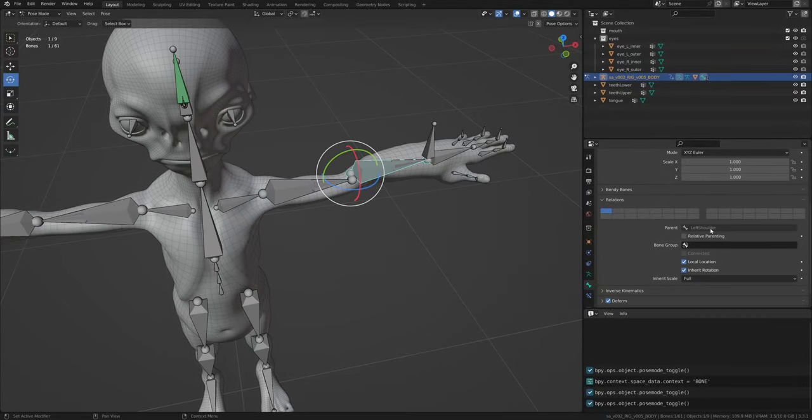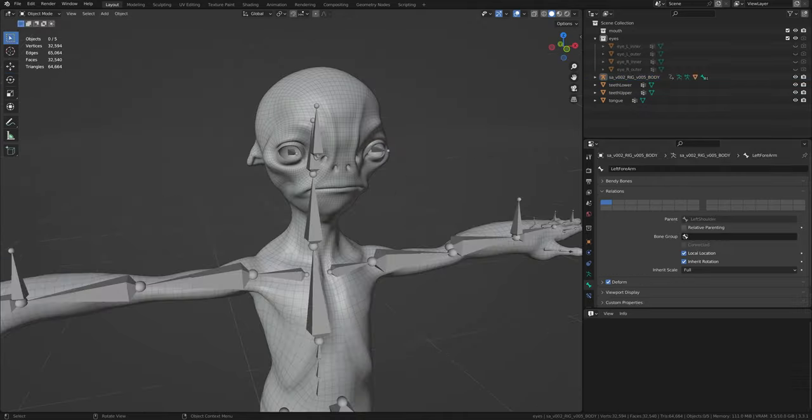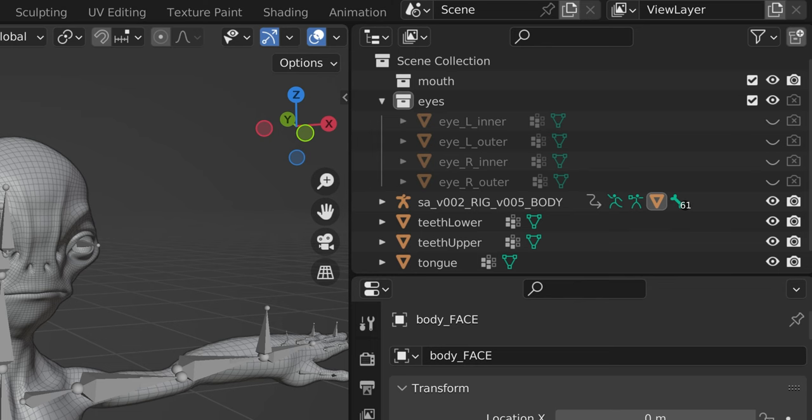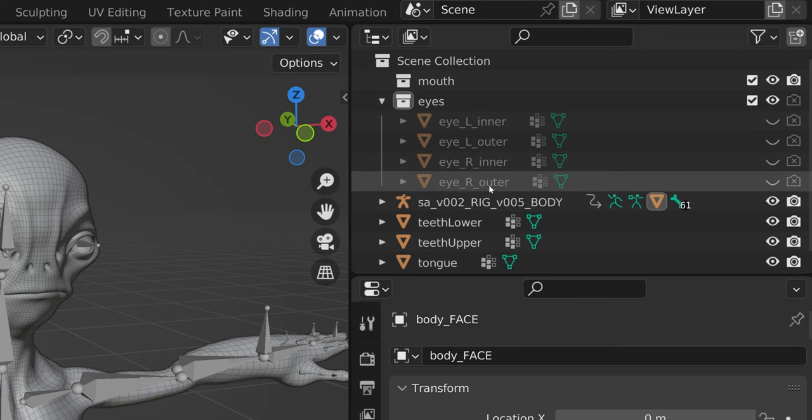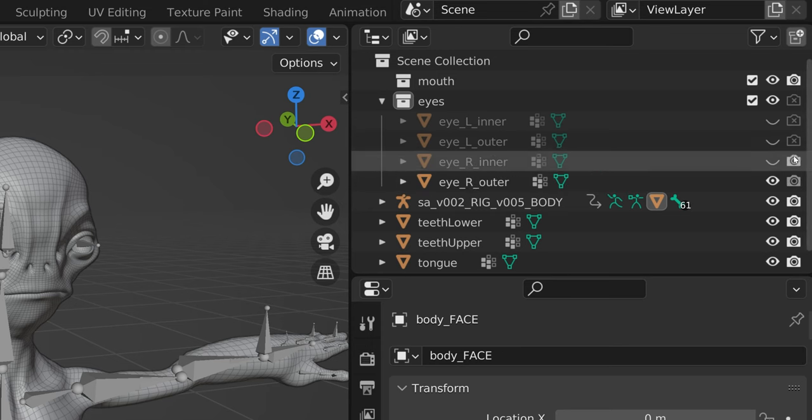Having objects that are disabled in render or disabled collections will cause them to not appear in final renders on the platform. If you do not need those objects for later, please remove them from the file.